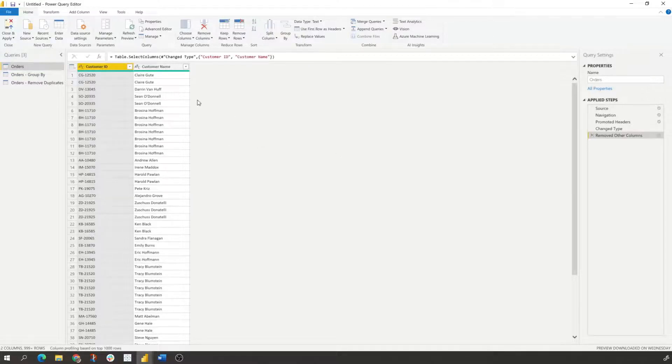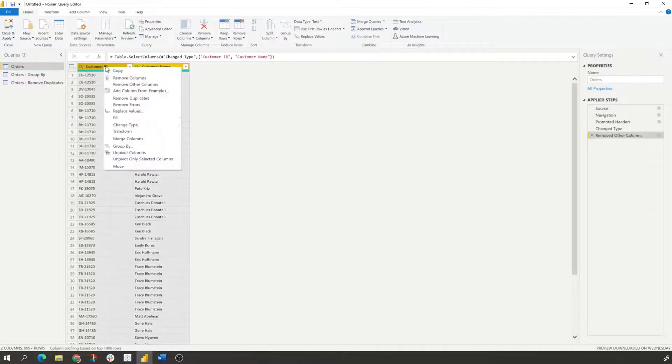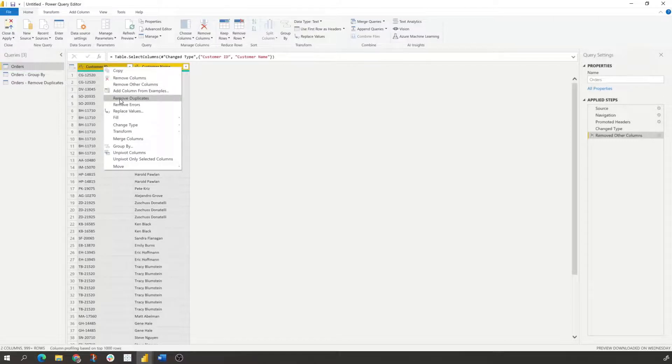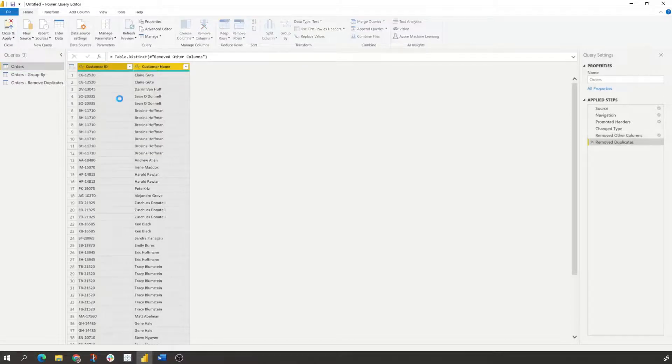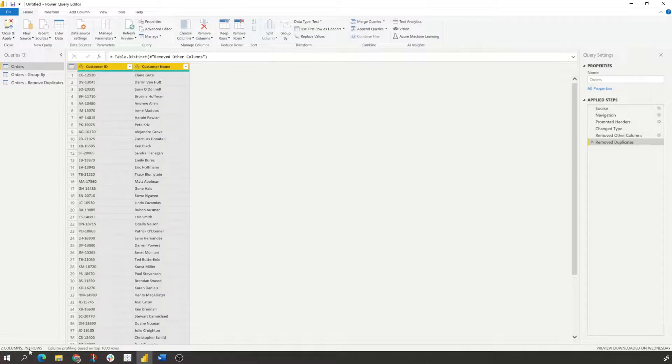And now what we can do is we can click on both of these again, and we can select remove duplicates. And we should see 793 rows. So this is one quick way to do that.